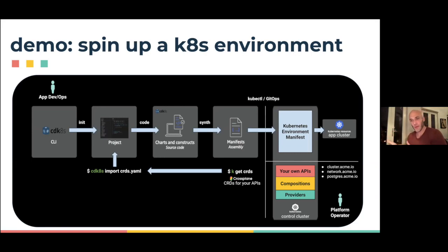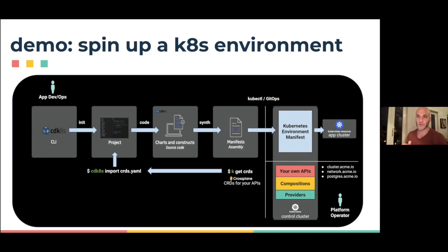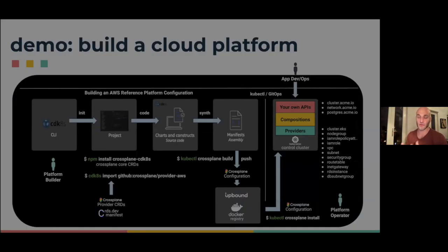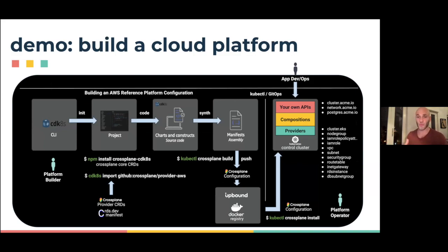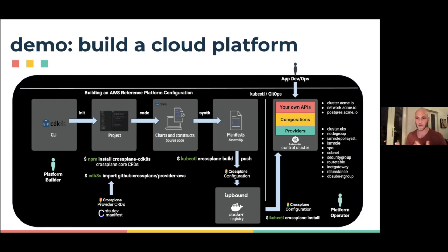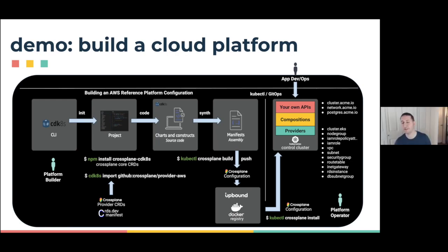The second part of the demo, we're actually showing that you could define those custom resources, those Crossplane compositions, also using CDK8s. Whether you want to do that or not, that's a different question. That's the question for the platform team, not the question for the app team. That's what we wanted to show first, what the app team's experience is. Yeah, totally. That's a great point, Elad.